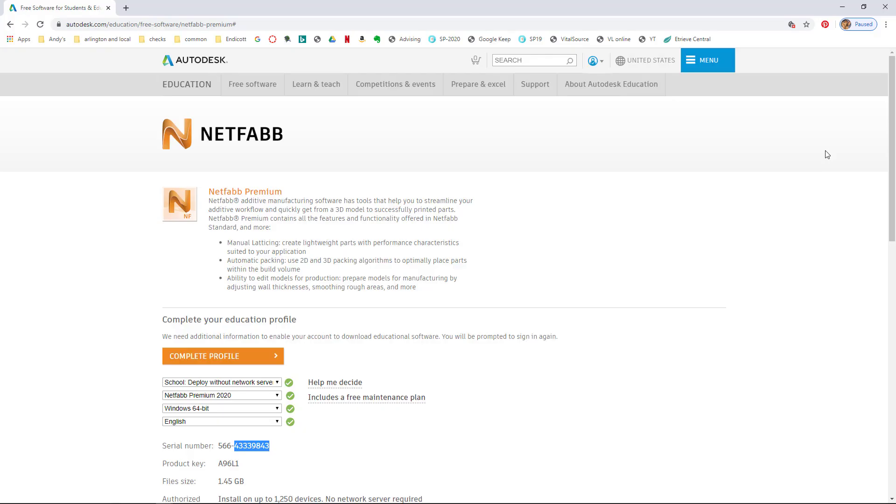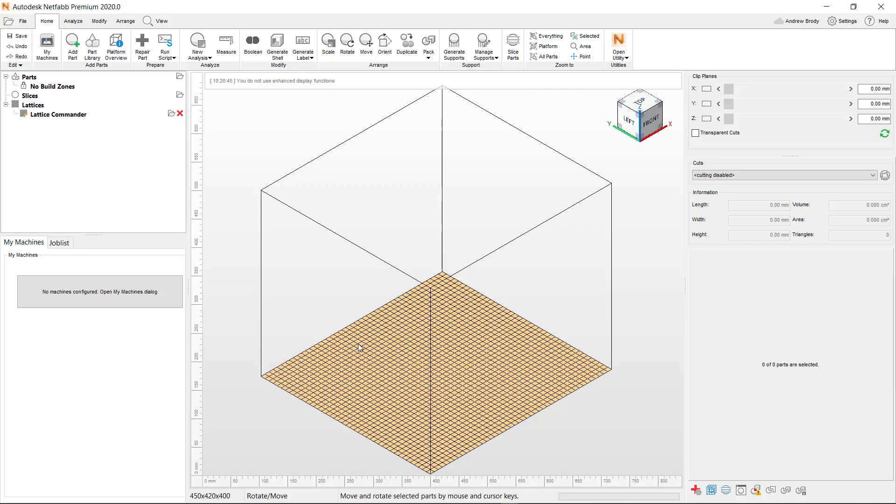You could also go to another program. And this program is called NetFab. It's from our friends at Autodesk. And on this software, you can get it for free like our other Autodesk software.